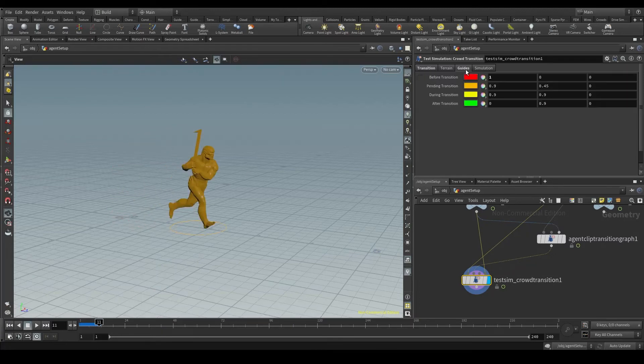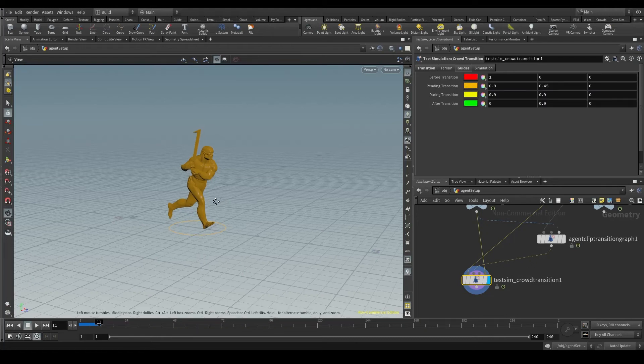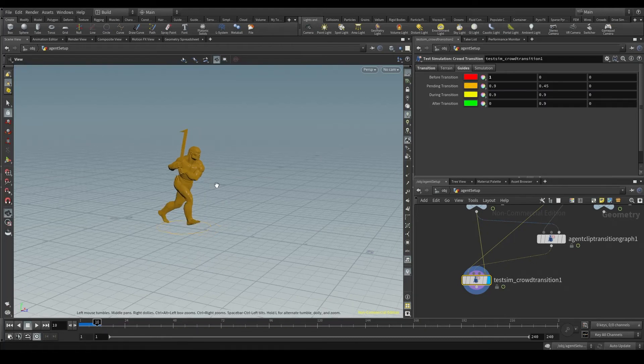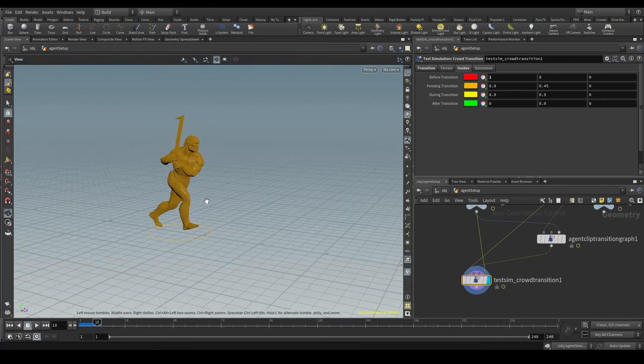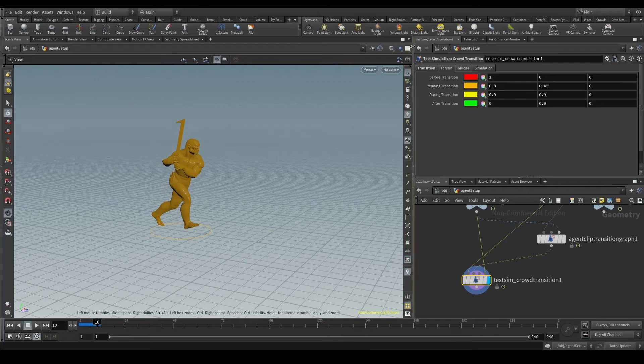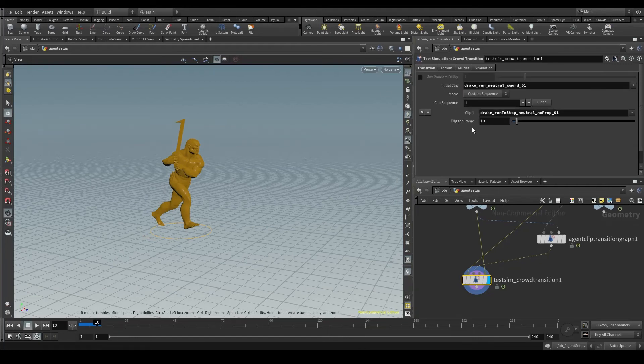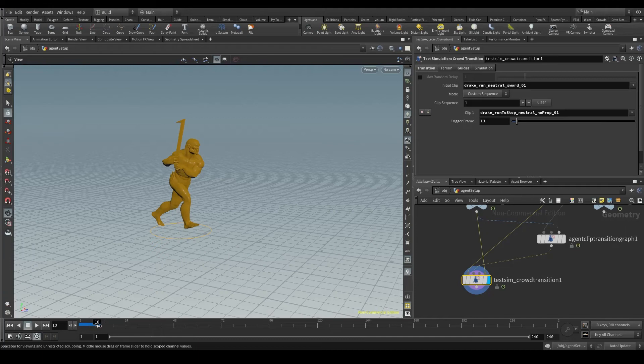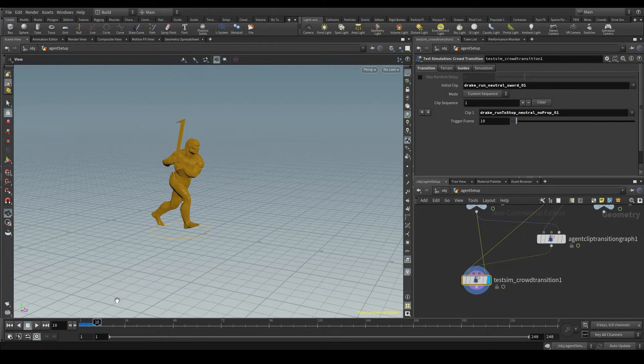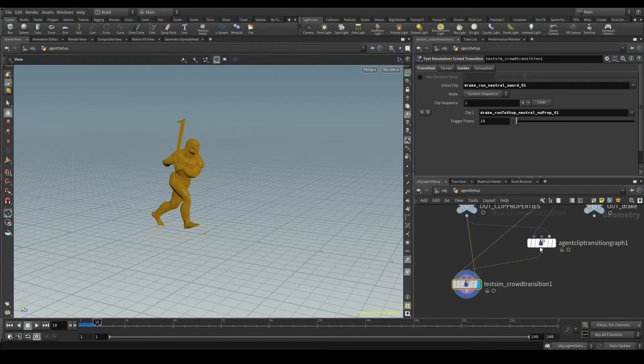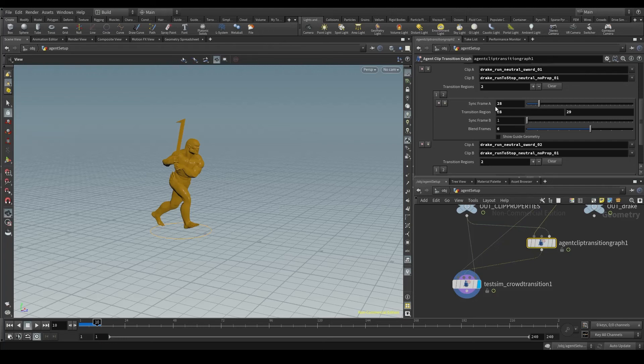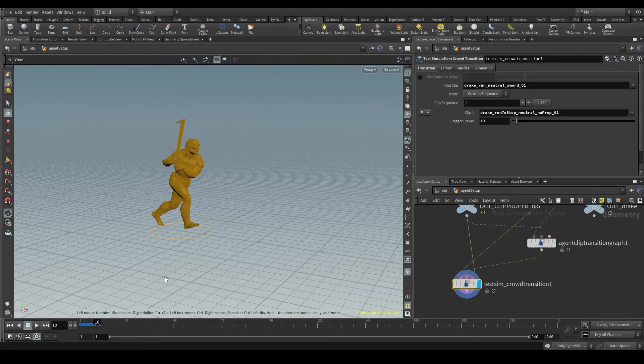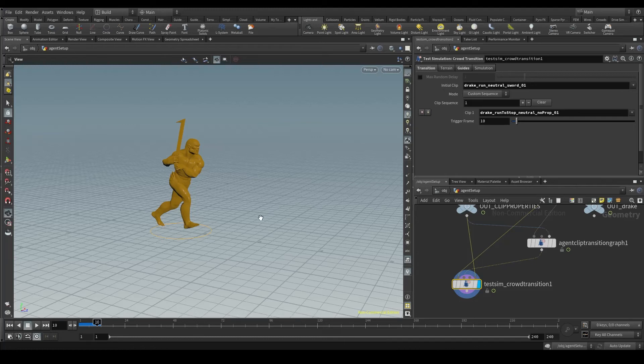The orange color means that the agent has received the command to transition to the second clip. The trigger frame is set to 10, so it's at frame 10 that the agent turns orange. But we have still not reached that frame we set in the clip transition graph as a bridge to transition to the second clip, frames 14 and 28. Our agent knows that he has to transition to the second clip, but we have to wait a few more frames to be able to do it.